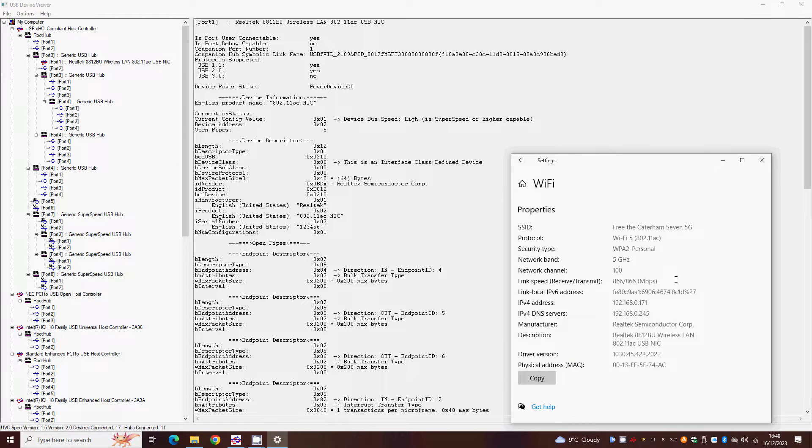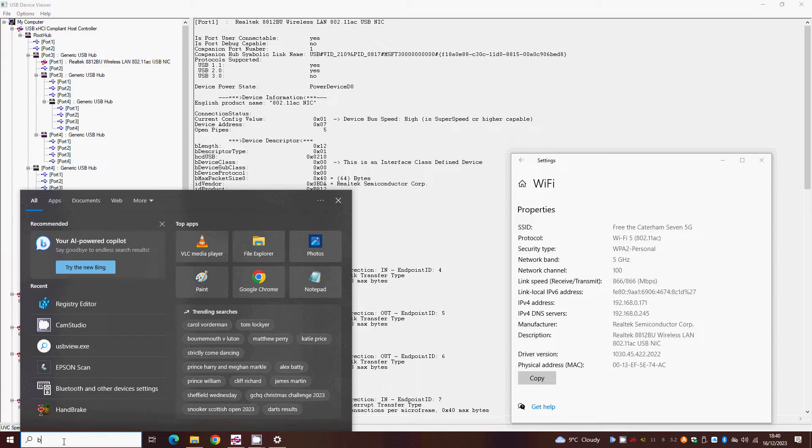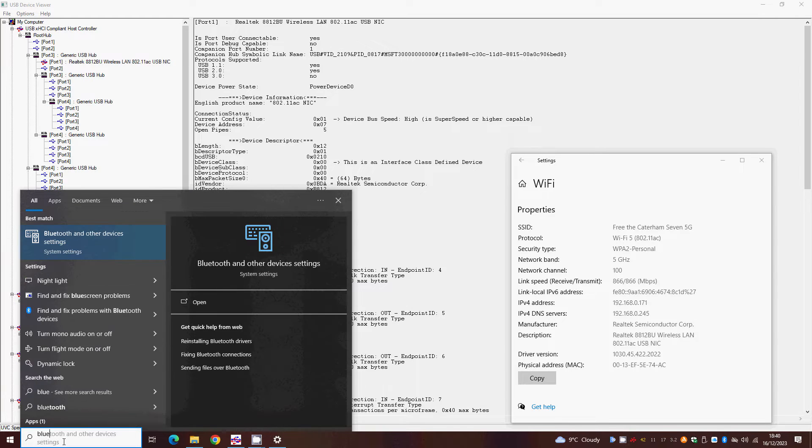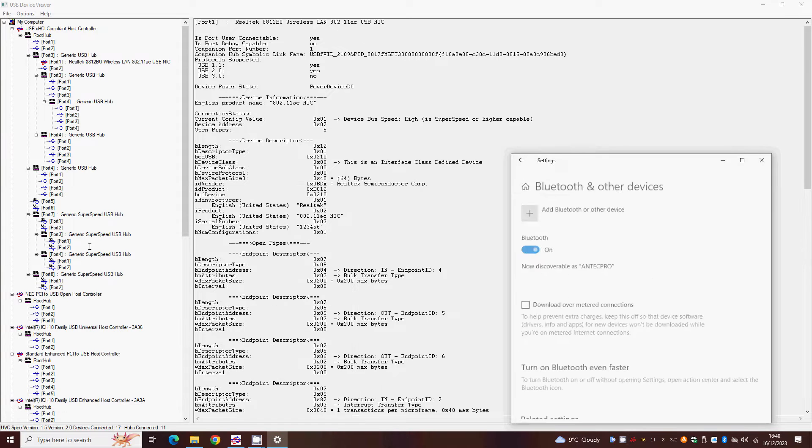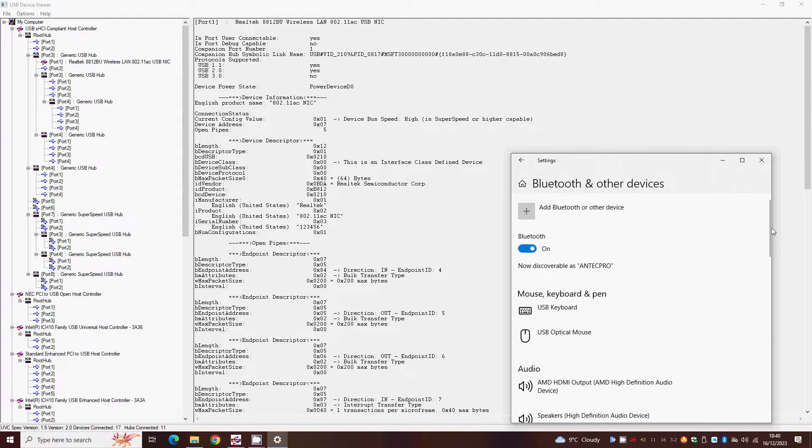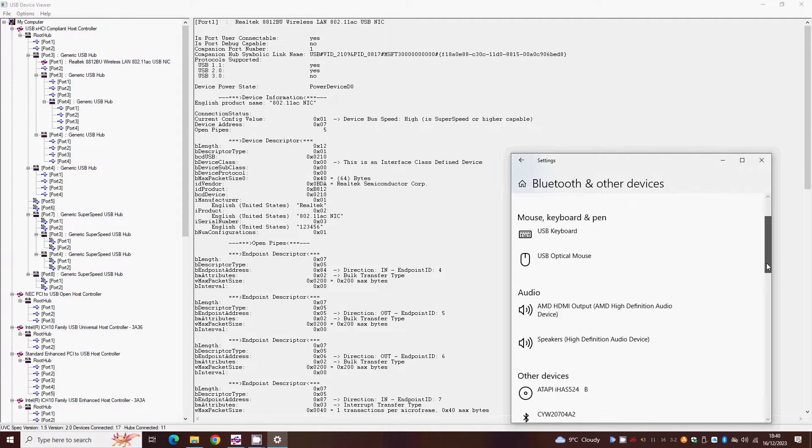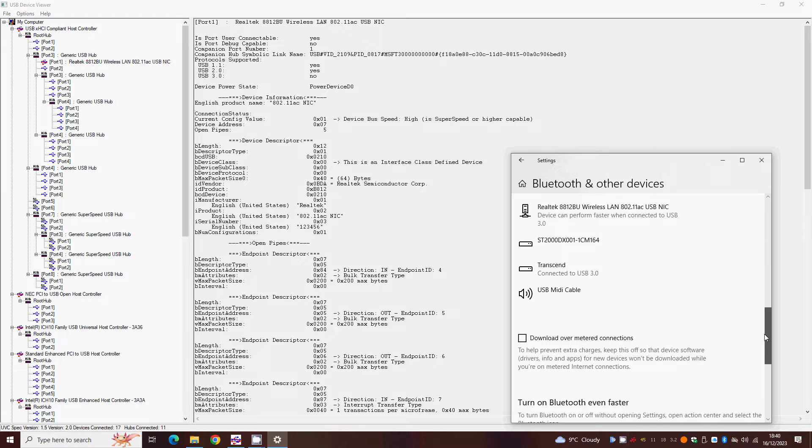To check this, with your adapter plugged into a USB 3.0 port, connect to a fast network, then click your search button or bar and use it to bring up the Bluetooth and other devices menu. Scroll down to find your wireless adapter, and if it is whining that it would perform better in a USB 3.0 port, Windows hasn't automatically bumped its connection up.